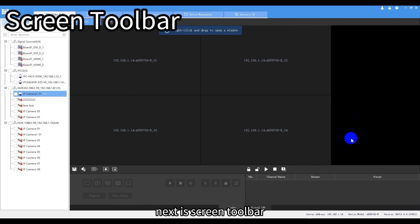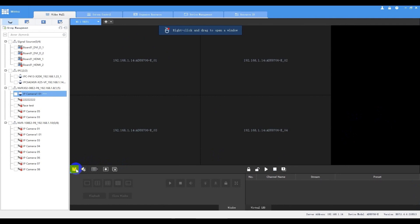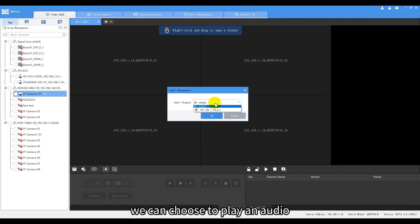Next is screen toolbar. The first icon is to save the current scene for further use. The second one, audio management, we can choose to play an audio.